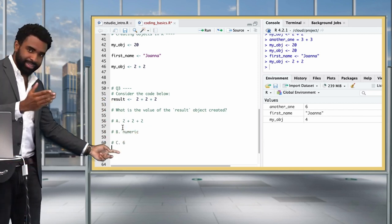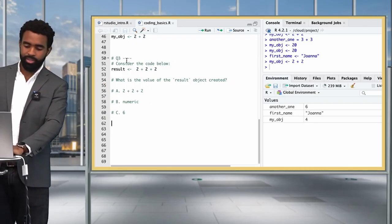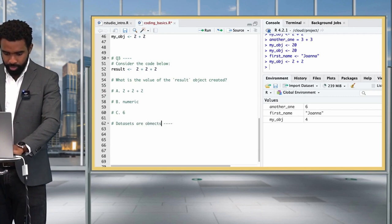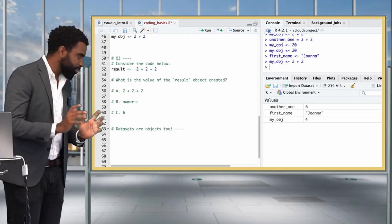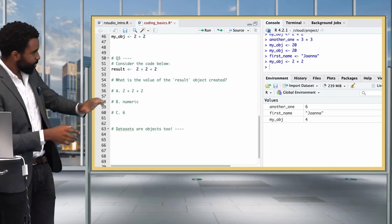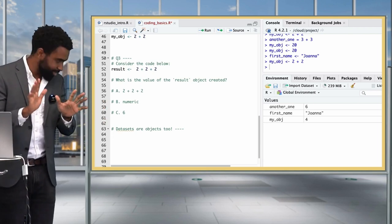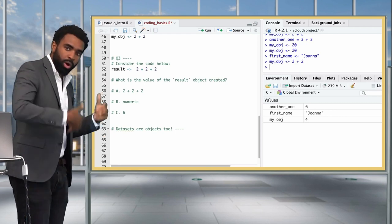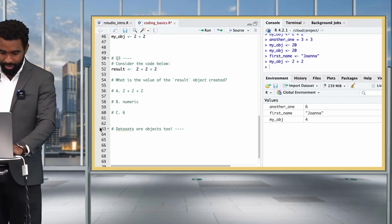Let's jump to a new section: 'Data Sets Are Objects!' We're spending time thinking about objects in this elementary way because when we start working with datasets, they will also be stored as R objects and be subject to the same principles we've been discussing. Let's look at an example of that right now by importing a dataset.